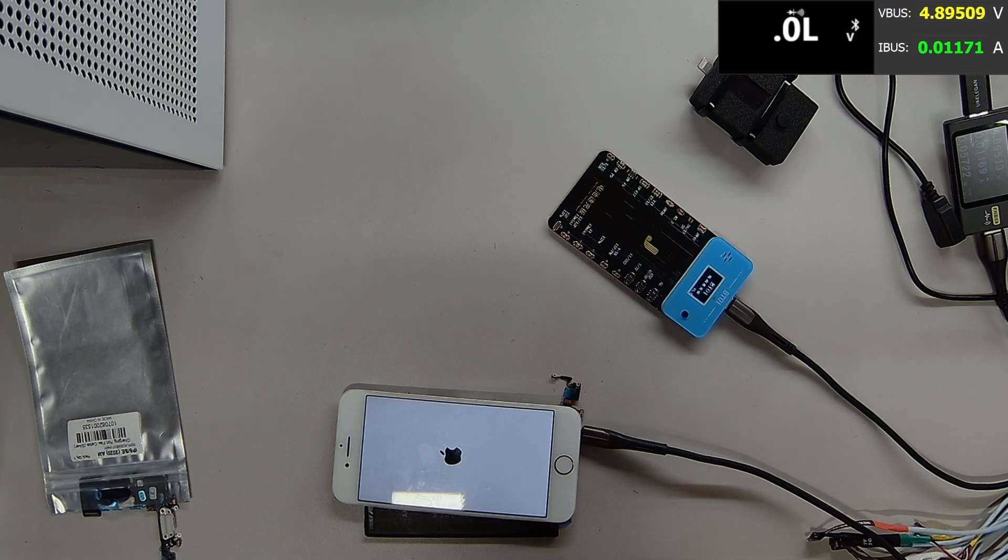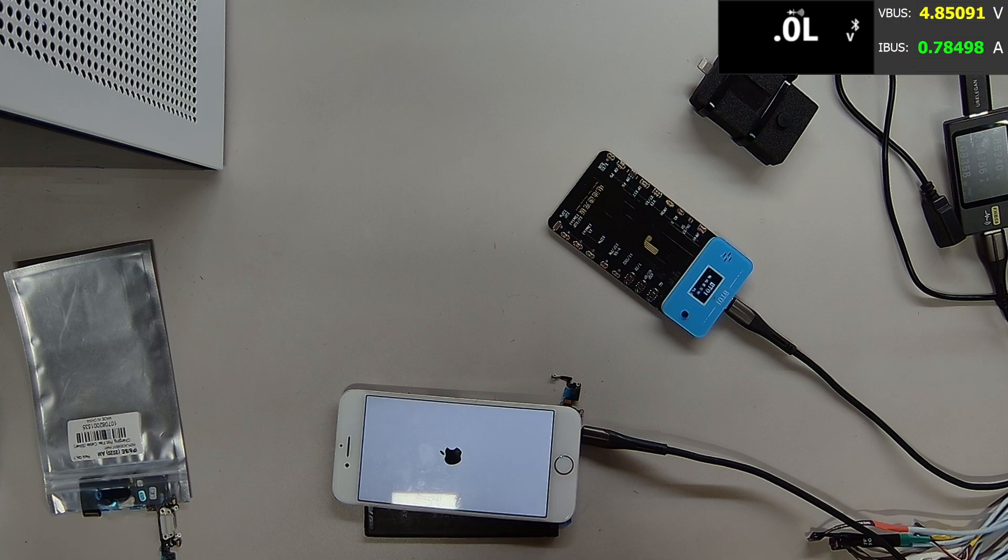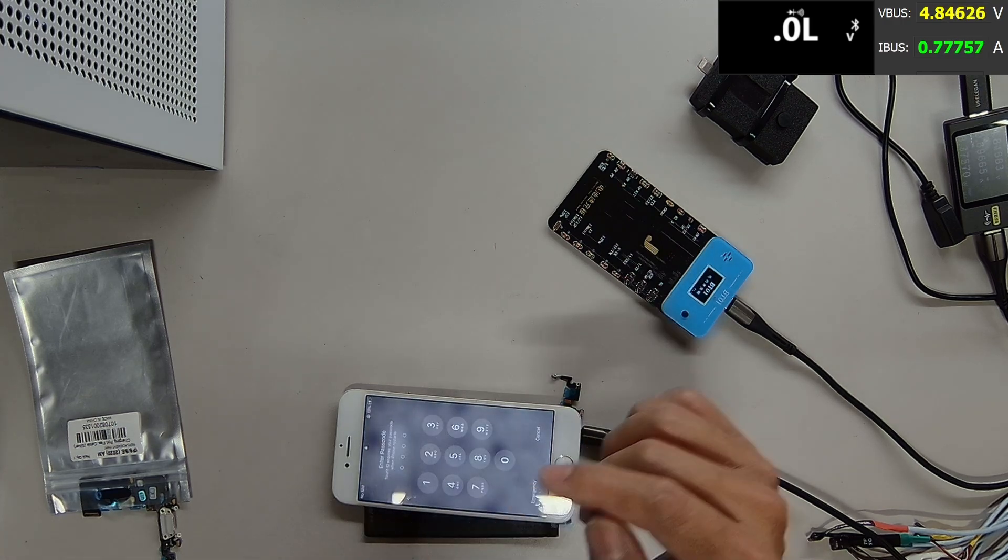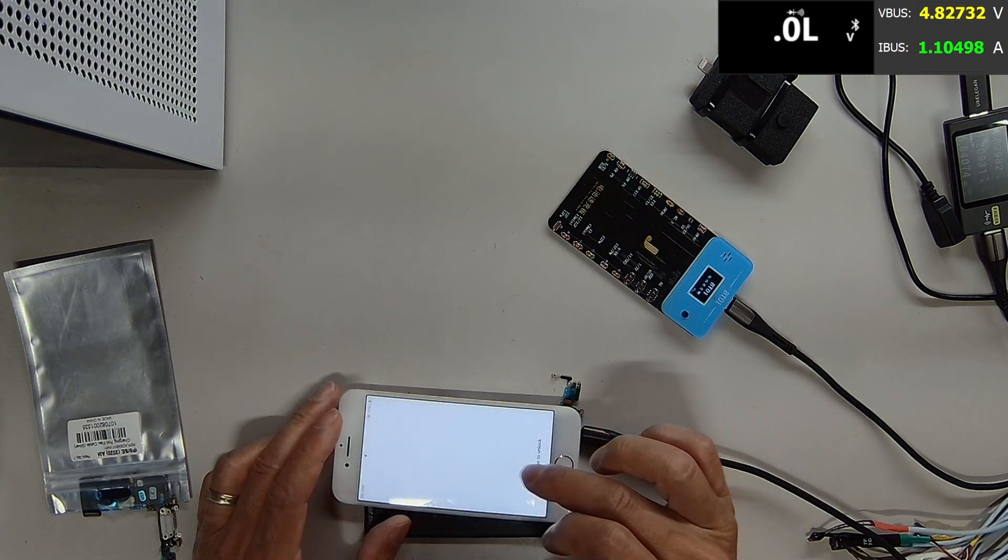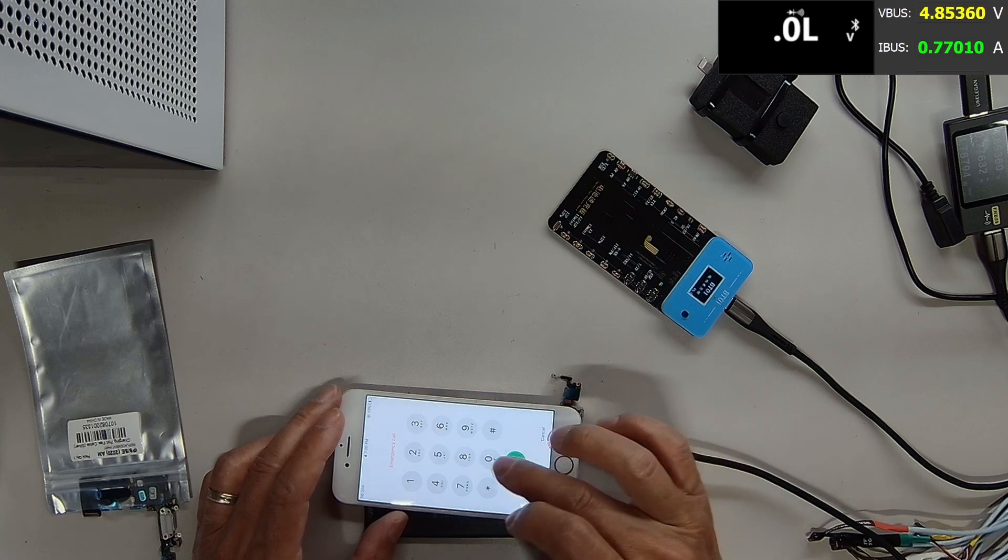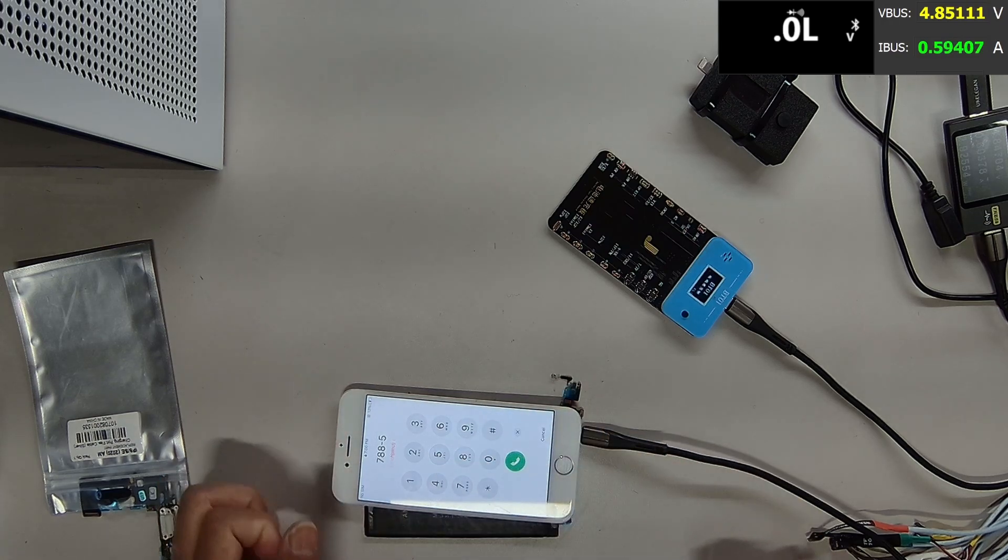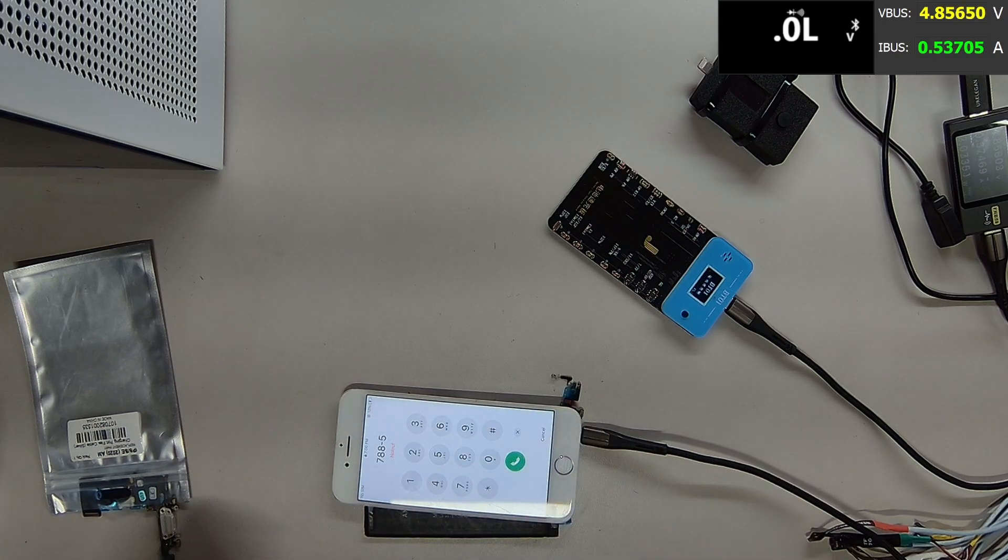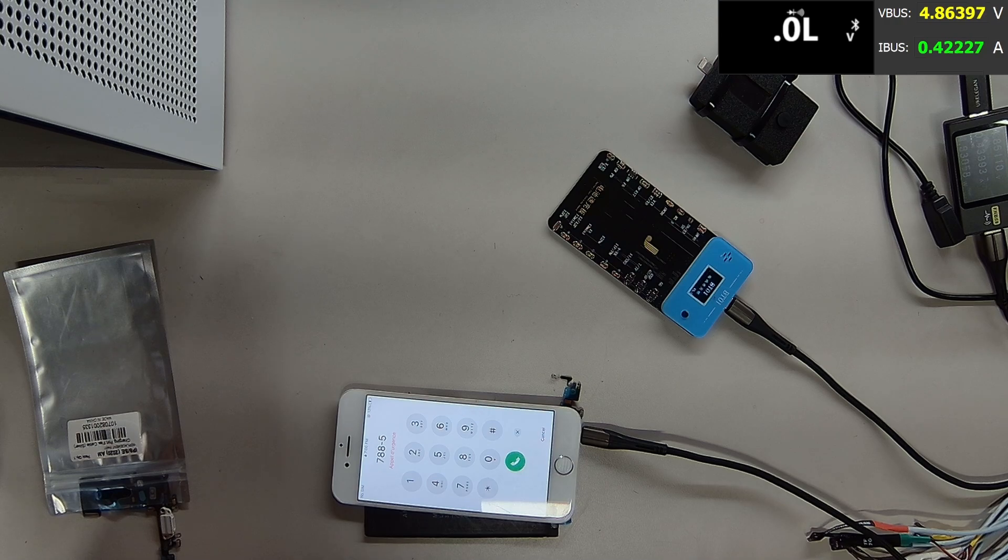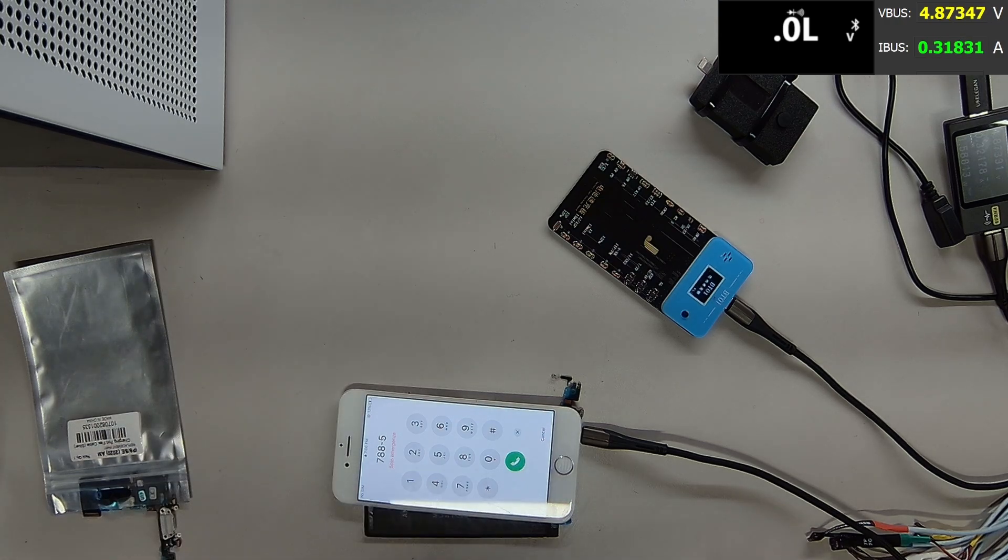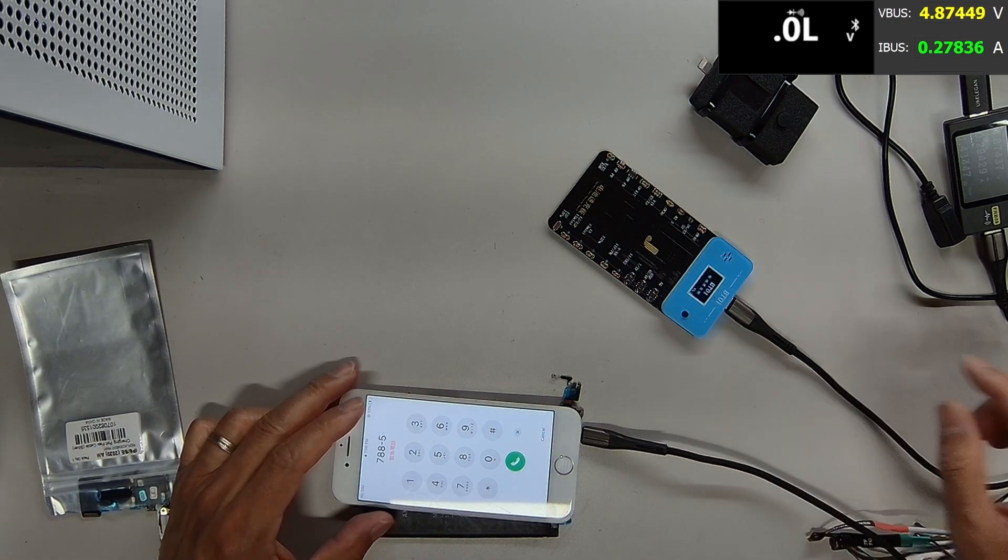0.9, 0.8. Wow. Awesome. So phone is charging fine now. Looks like we repaired it. And let's put the phone back together.